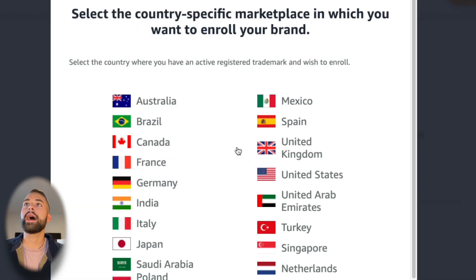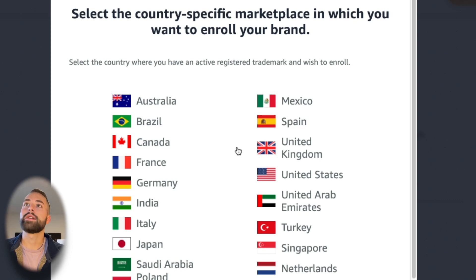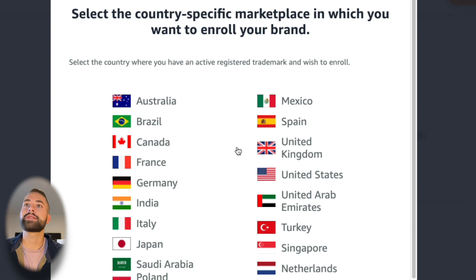It's going to ask you your country-specific marketplace. This is the marketplace that you're going to enroll your brand—wherever your trademark is actively registered. For us it's the United States, so we'll click that.